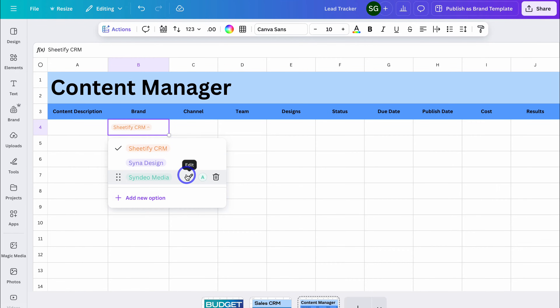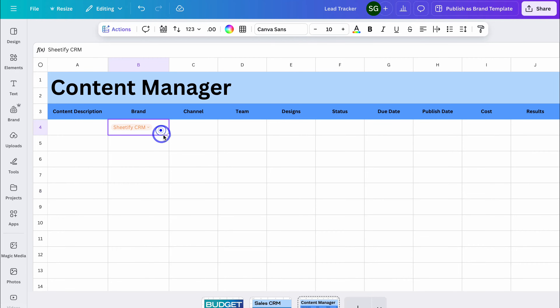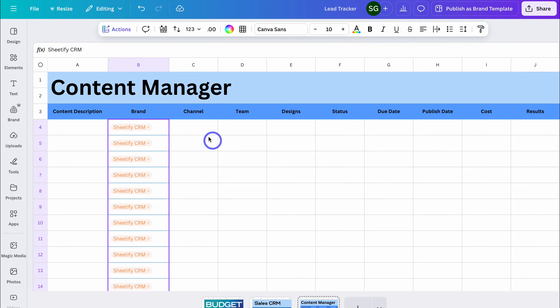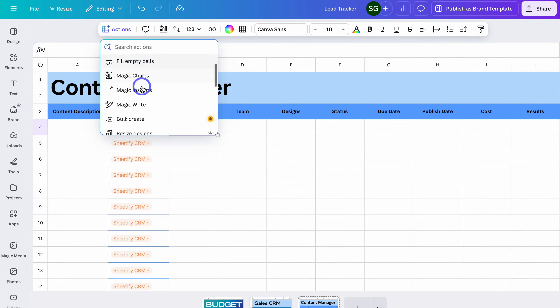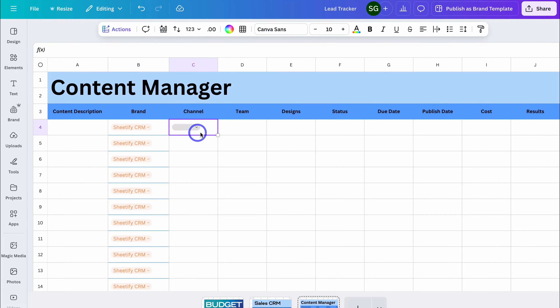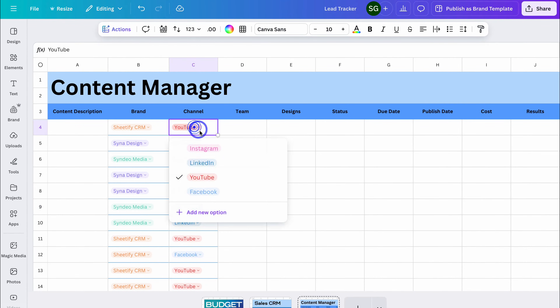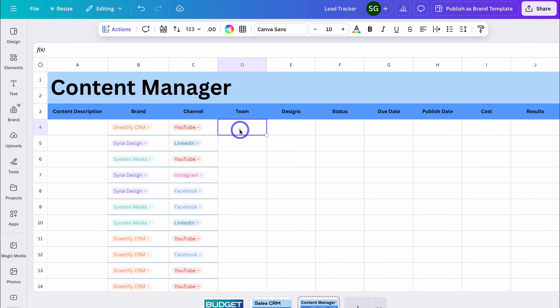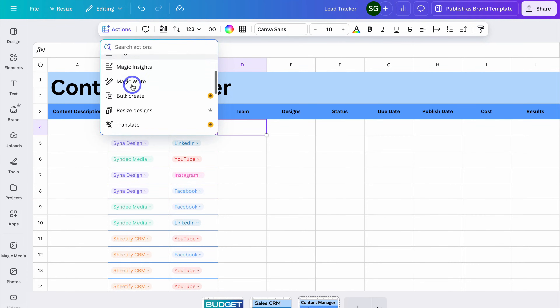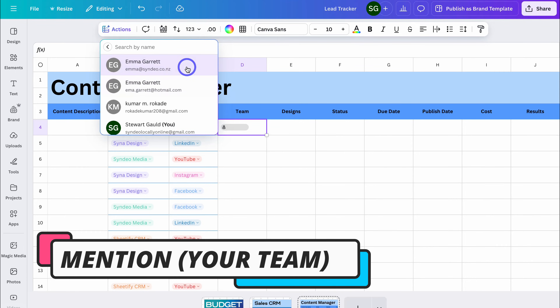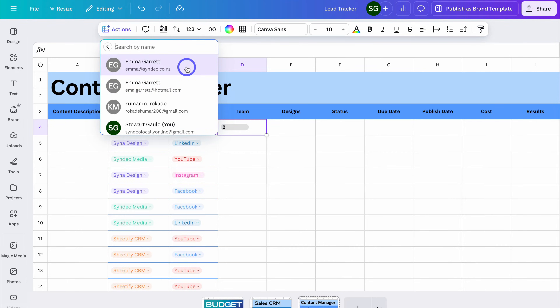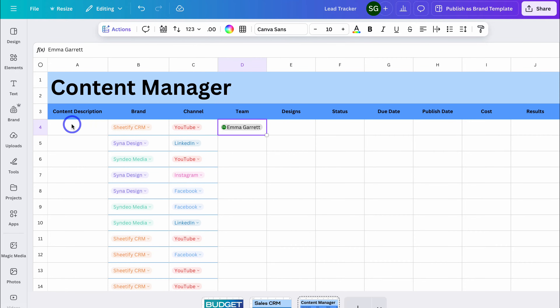I'm going to quickly add two other brands. I've gone ahead and added those options — we can add additional options if we like. I can also click here and drag these options down to fill the column. I'm going to do the same with the Channel column — navigate up to Actions, locate Drop Down, and quickly add the options in there. Now let's navigate over to Team, then navigate up to Actions and locate Mention. Here I can add and assign team members that are part of my Canva account. I'm going to add Emma and assign her to this content distribution task.